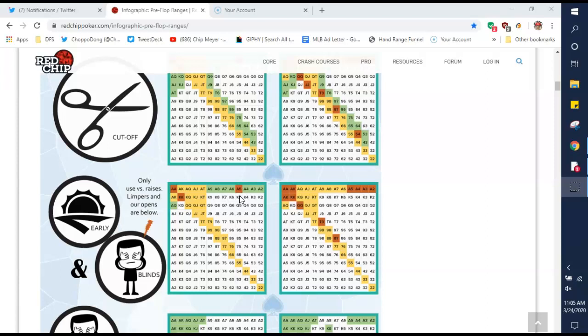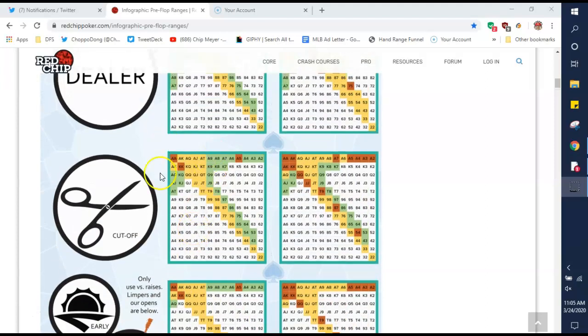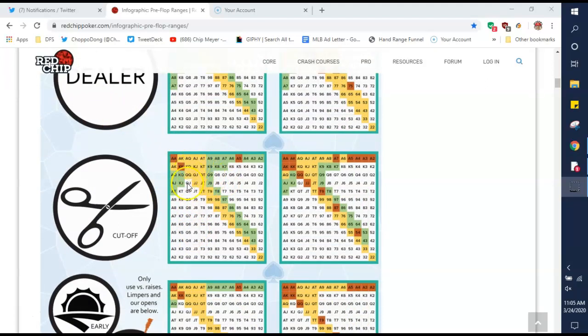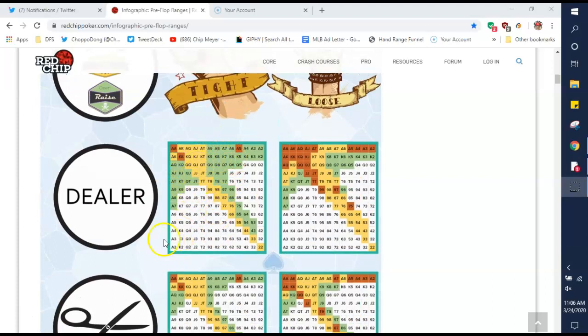So as we are starting off early, early, early in the action preflop, we want to be on a pretty tight range. Not a lot of hands. And then as we get towards the dealer button, we want to open up some. So we add these in and then we can add these in on the button.